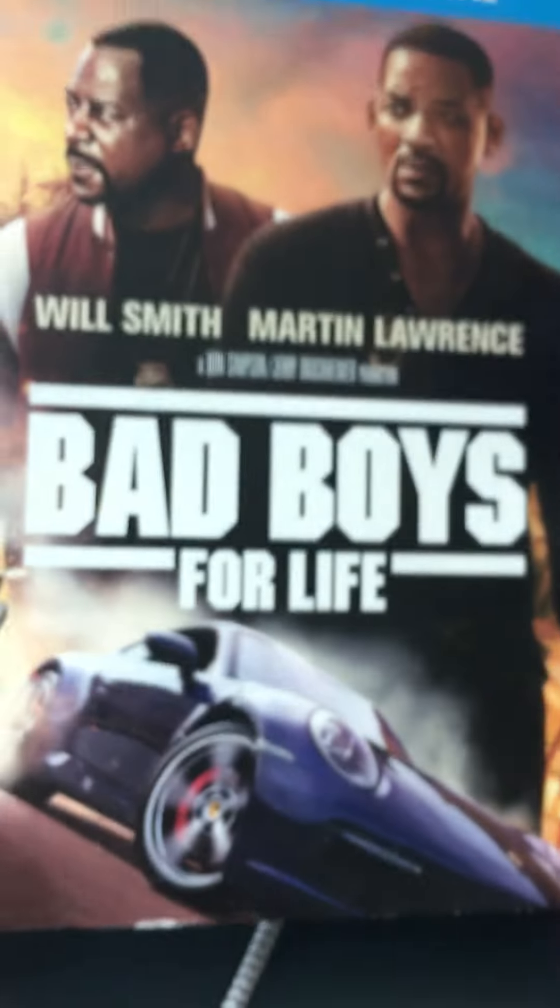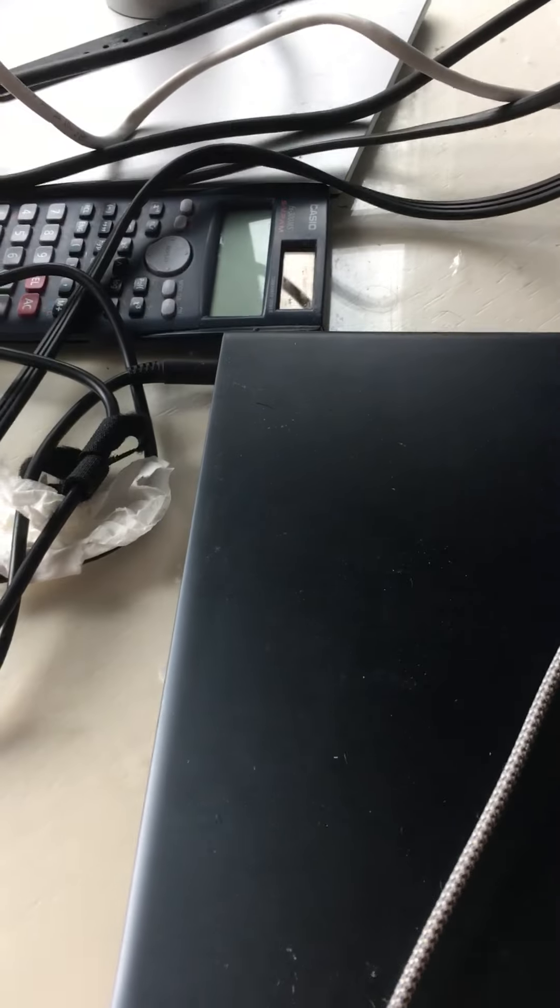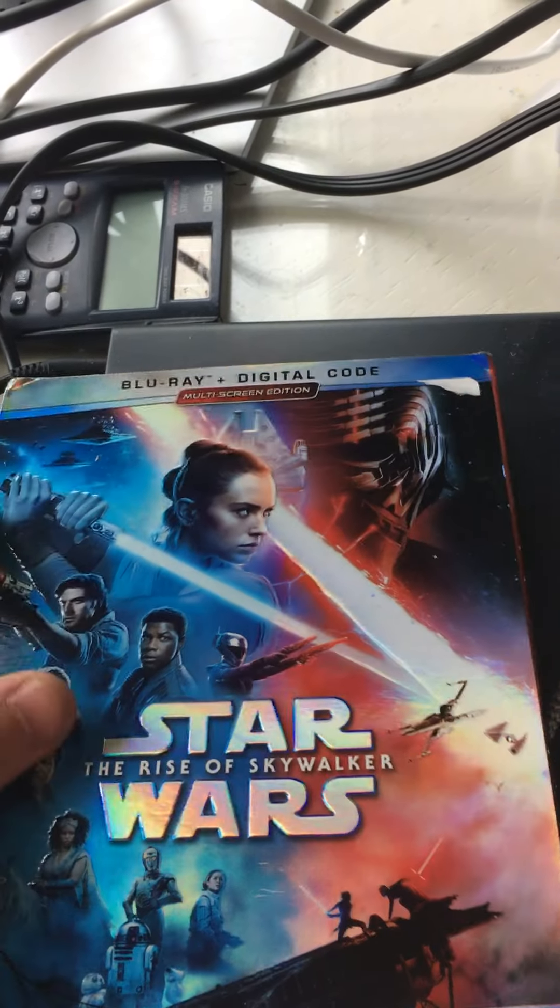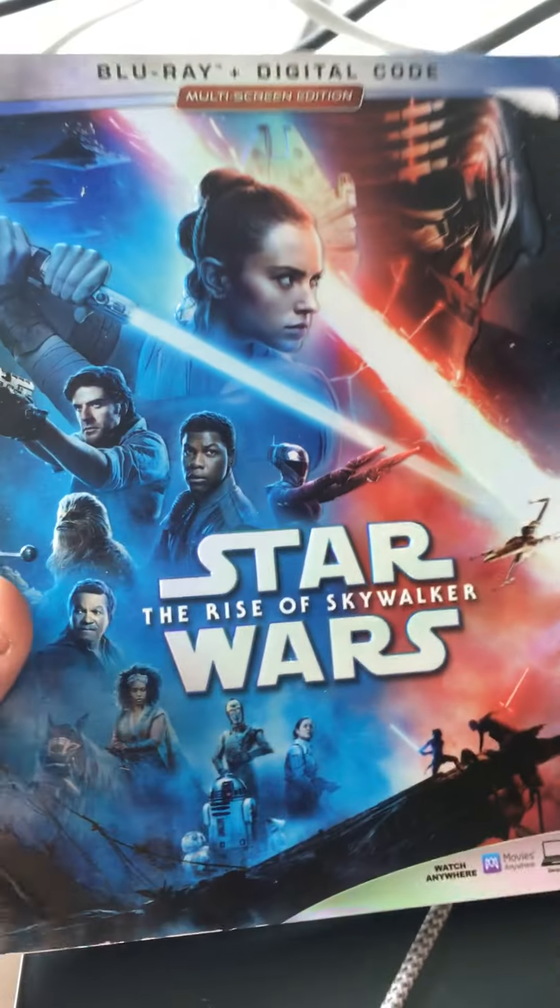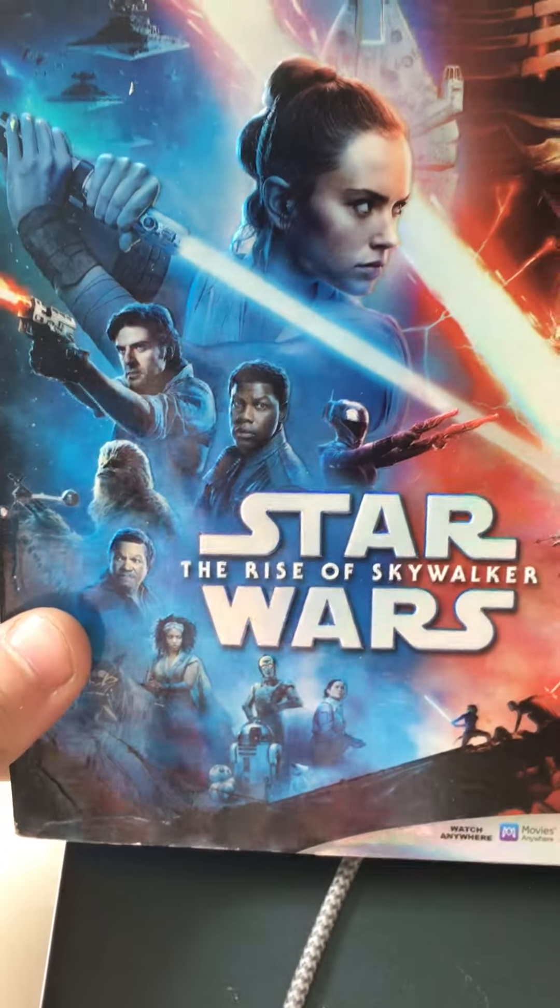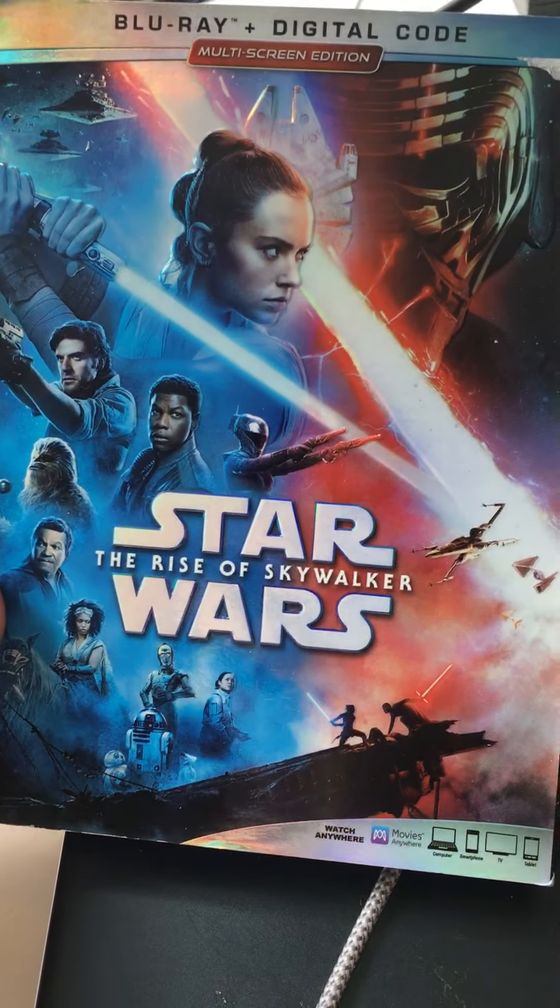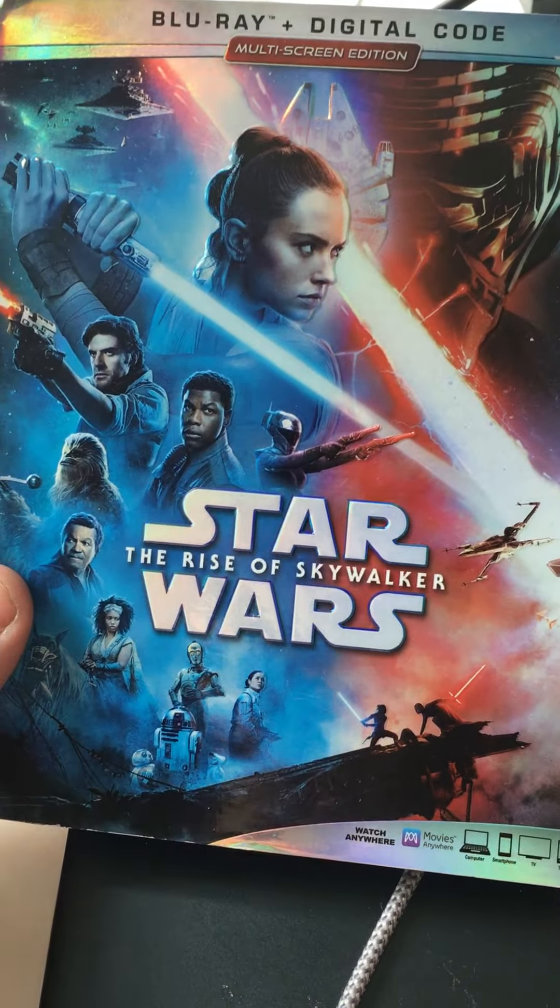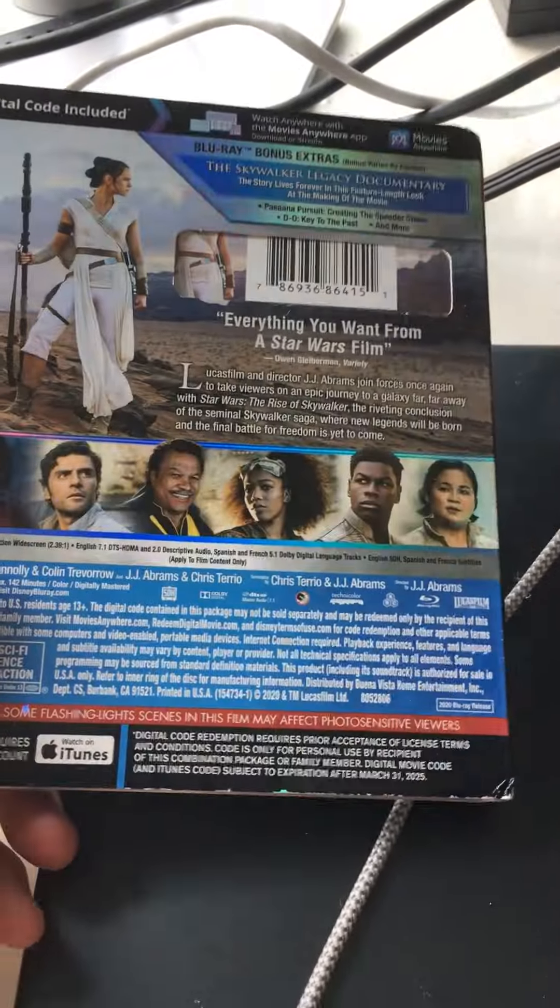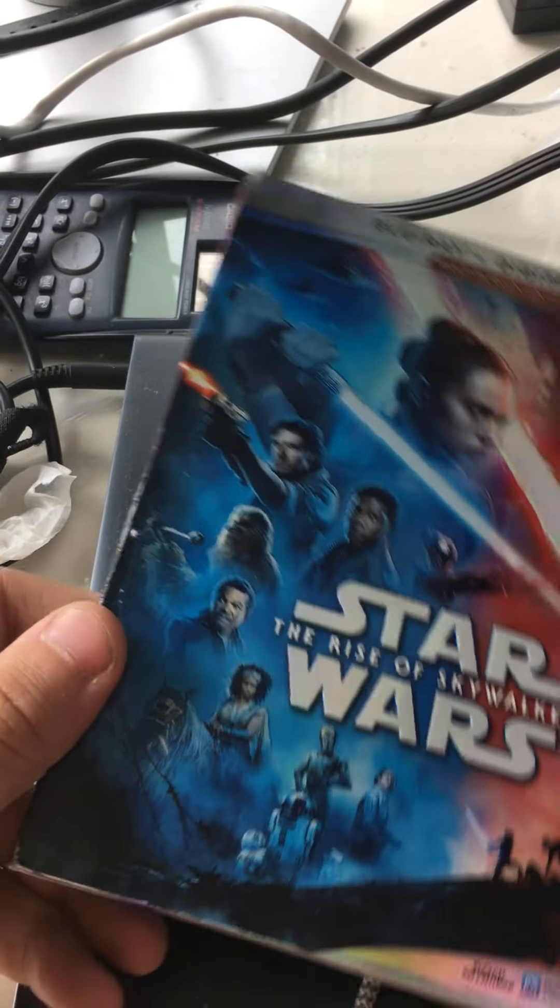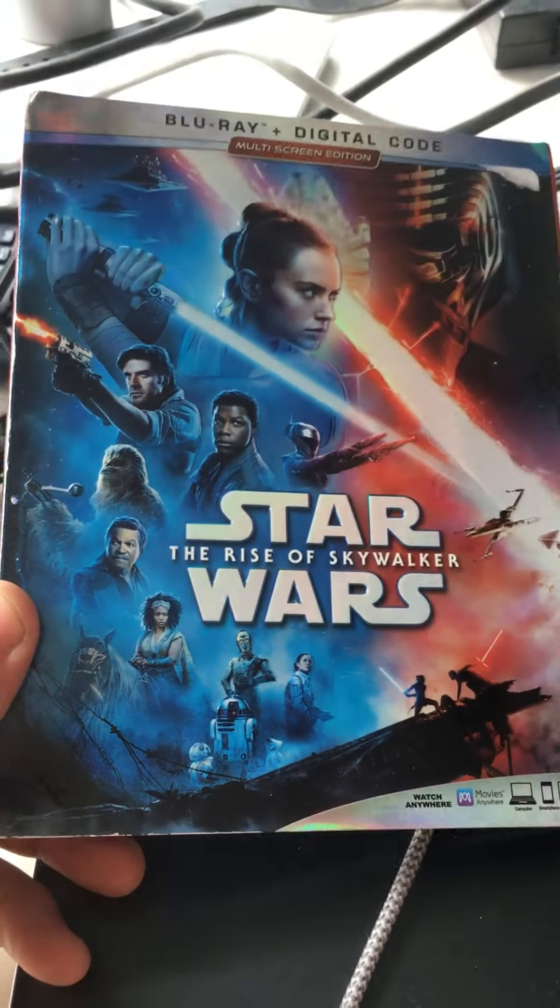The next one up is Bad Boys for Life, which has a very nice embossing, really simple slip cover artwork. Next one up is Star Wars Episode 9, Rise of Skywalker. I really like the visuals on this slip cover, it's really nice. The back is also very nice. The Disney slips are mostly colorful.